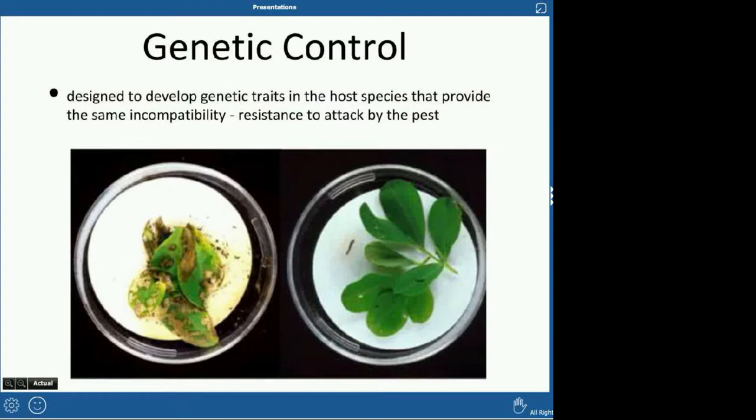Genetic control is basically GMOs — genetically modified organisms — where you develop genetic traits in the crop plant or host species that provide resistance to attack. You can see in these images that both plants were exposed to the same pest — it looks like it might be a fungus — and the one on the right was genetically resistant.